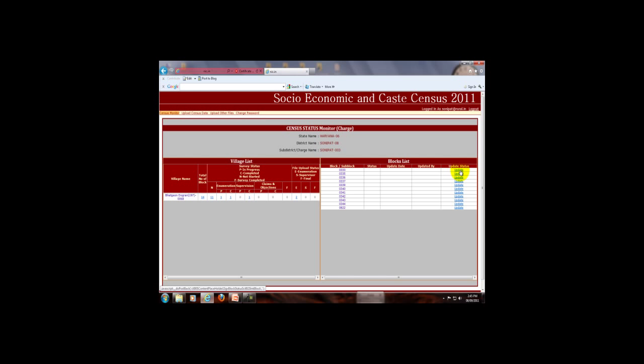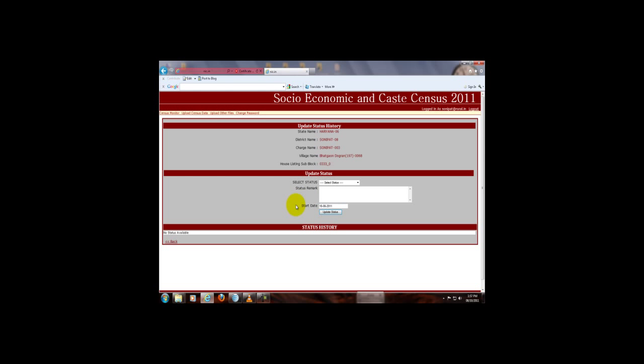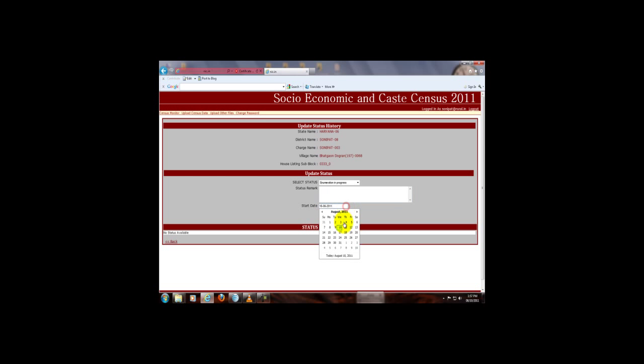Here, to update any block, click here. This shows the information of the block. This is to update the status of the block. To update the status, you can select the status from this dropdown. Suppose I selected this. This column is to remark the status. Here you can select the date from this calendar. Suppose I select this. Now you can update the status by clicking here. This bar shows you the status updated successfully.